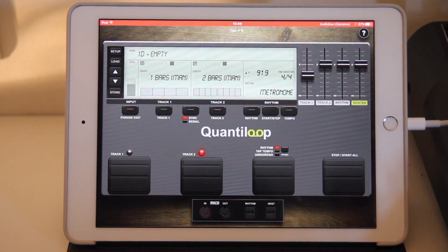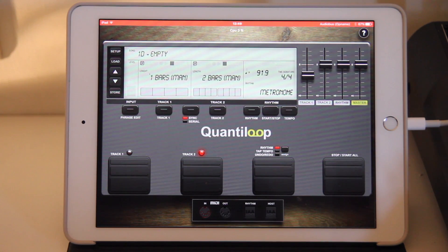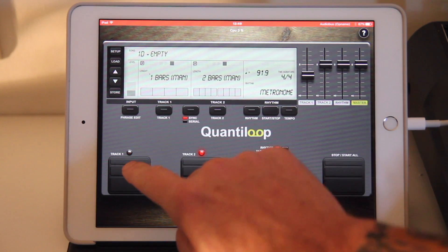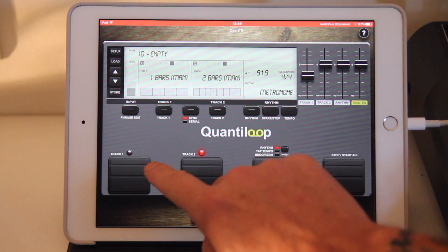Let's assume that Quantiloop did not determine the right length for the bar — so let's play this again.